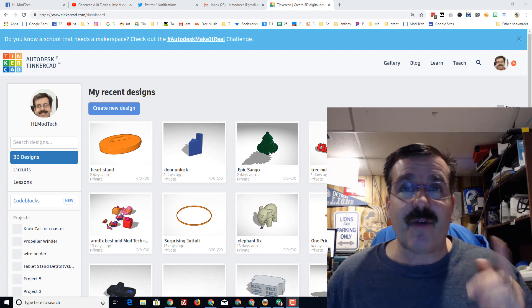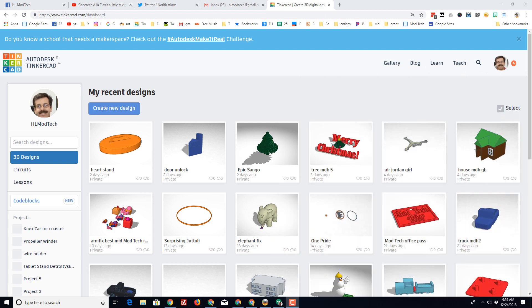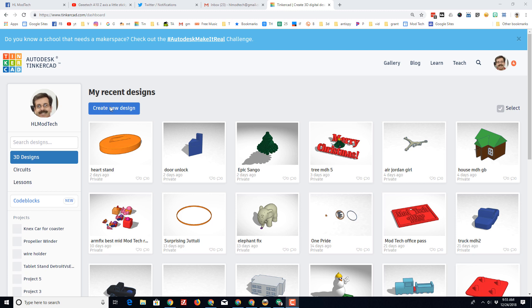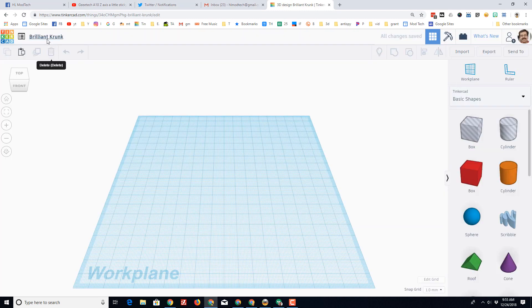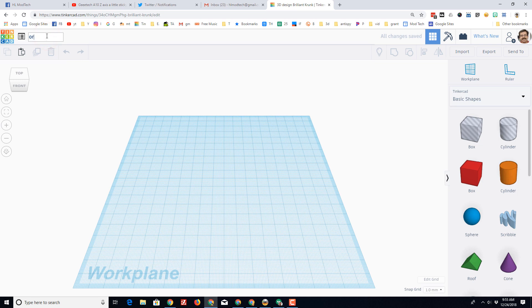First things first, sign into Tinkercad, create a new design, and let's name this design ornament.